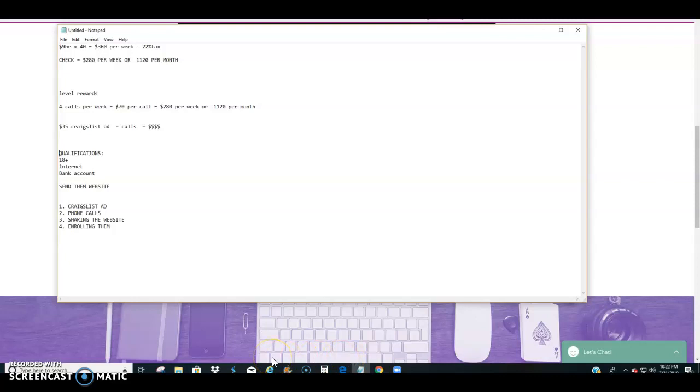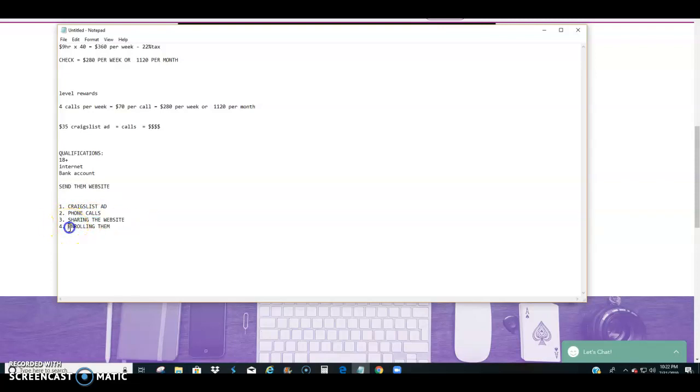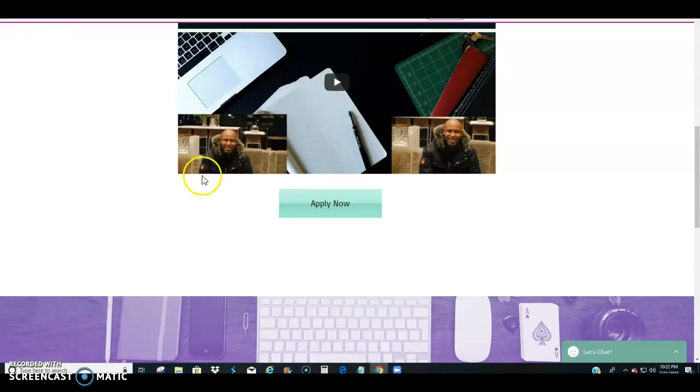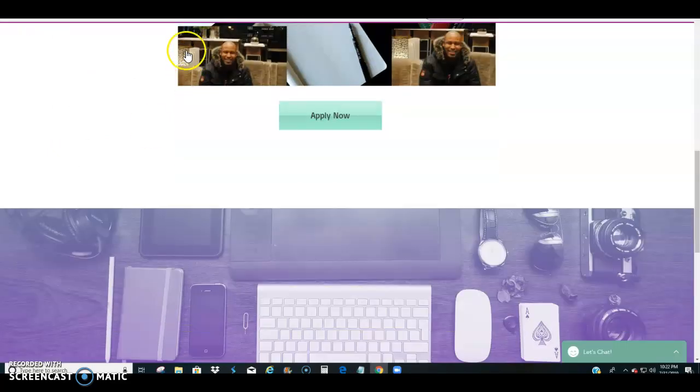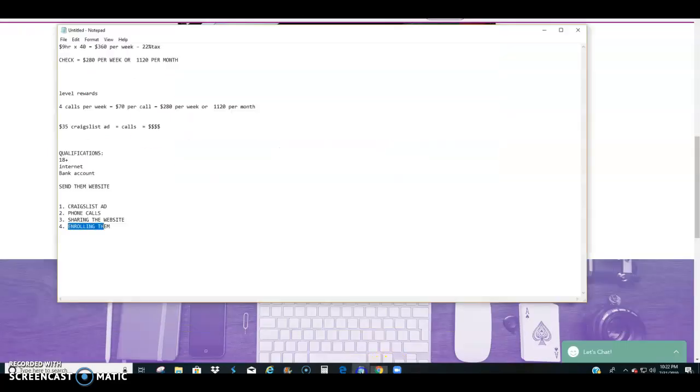And you can literally make money doing nothing. All you're doing is you're starting with your Craigslist ad, you will get phone calls, you're going to follow a simple script that I'm going to provide you, and then you're going to send them the link, and then you're going to enroll them.